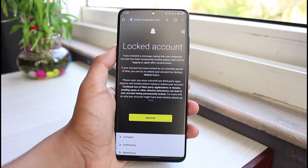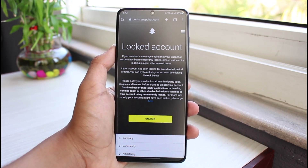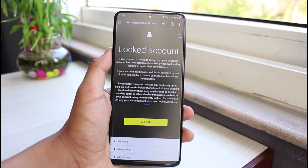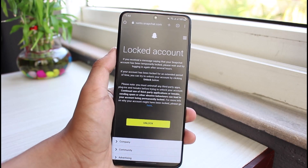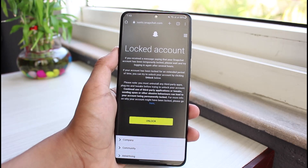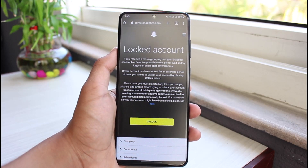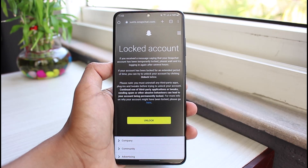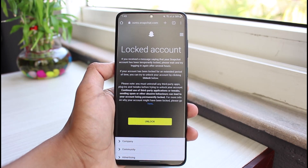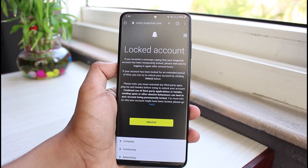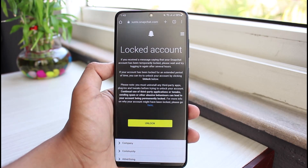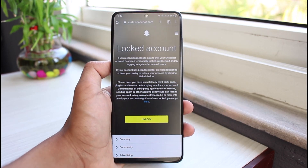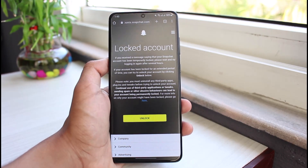After entering your password, you will see an interface that says 'Locked Account.' It reads: if you received a message saying your Snapchat account has been temporarily locked, please wait and try logging in again after several hours. If your account has been locked for an extended period, you can try to unlock it by clicking the Unlock button below. You must uninstall any third-party apps, plugins, and tweaks before trying to unlock your account.